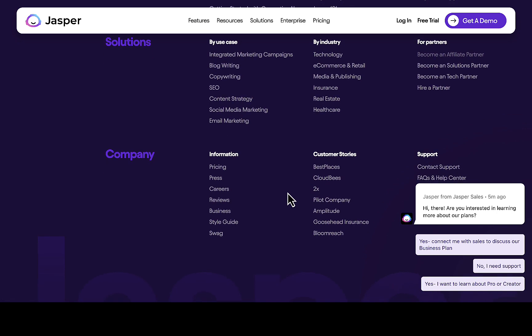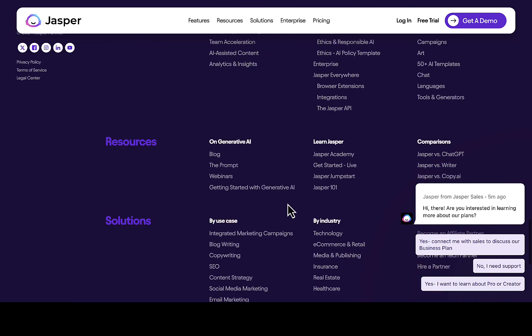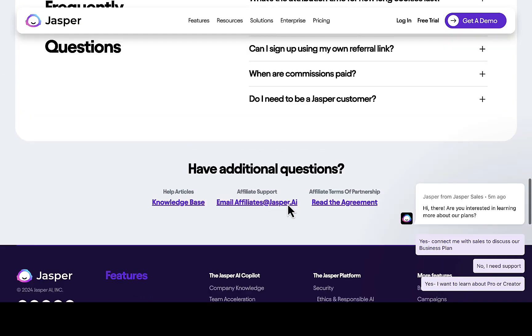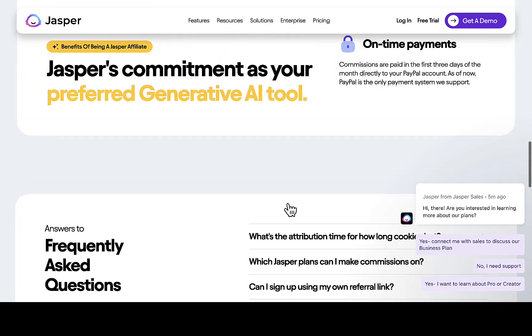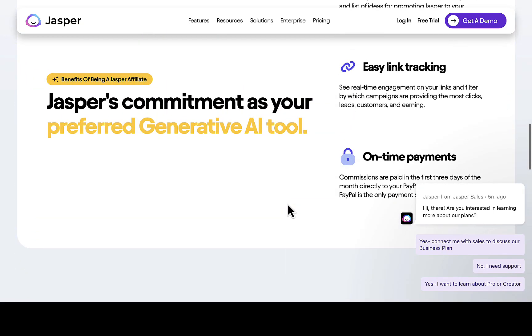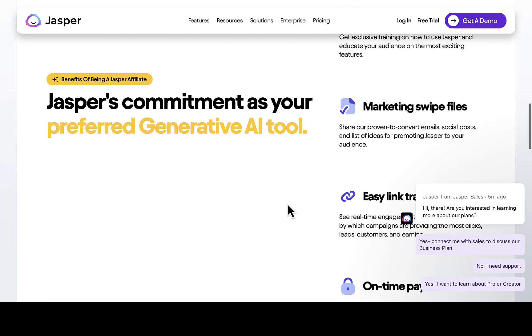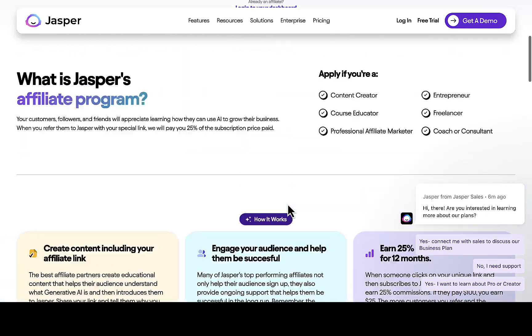I believe with this you'll be able to understand more about what Jasper is all about and how to make money or make use of Jasper for your own personal business or personal use. This is all about Jasper — if you have any questions you can let me know through the comment section below. Thank you.